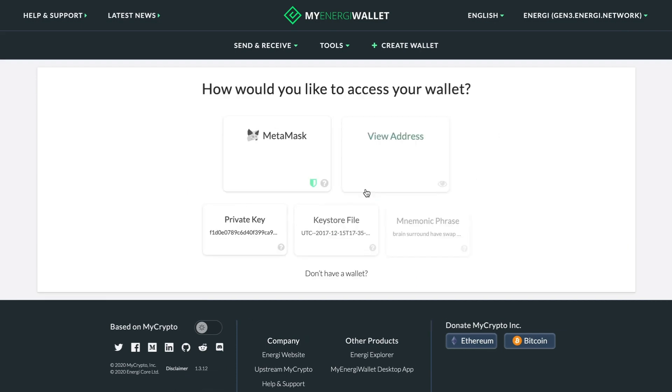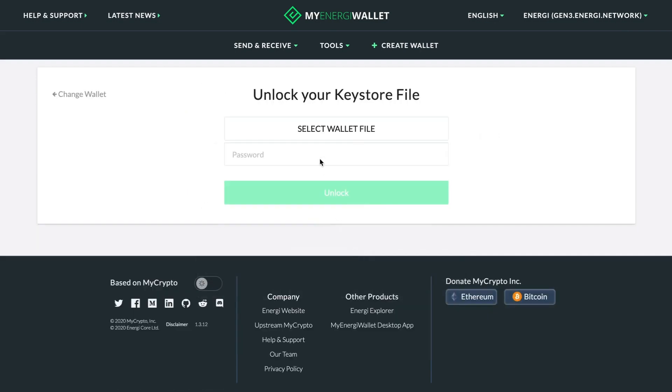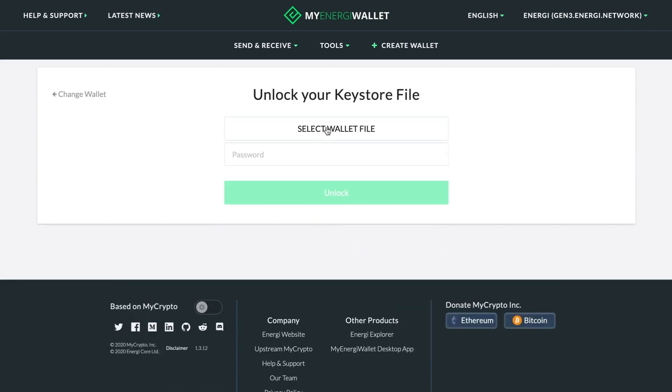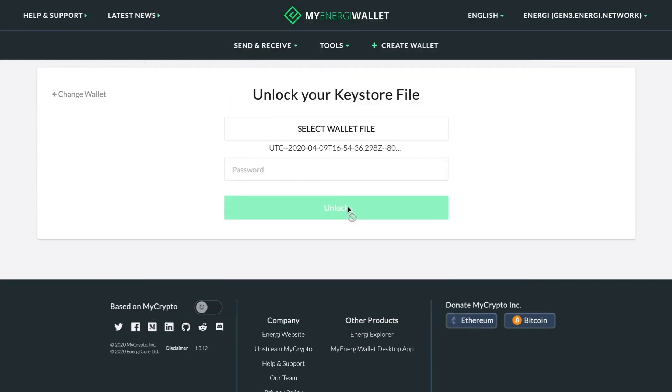Now let's login using our account details. Upload the key store file, then enter your password to unlock and access your wallet.